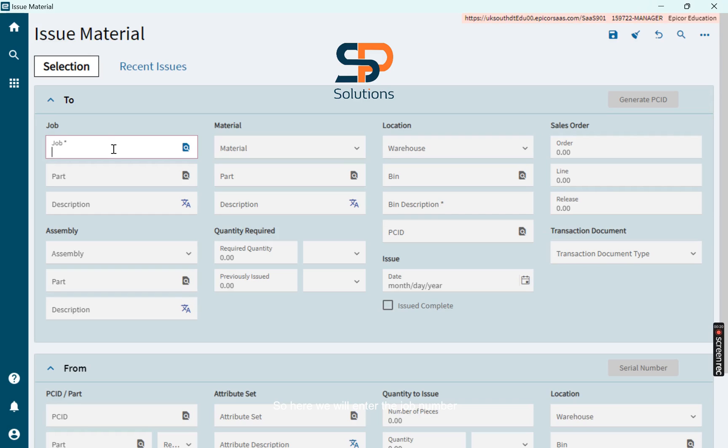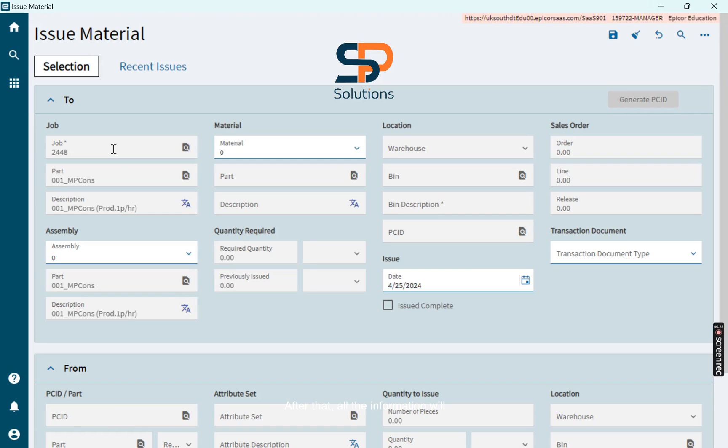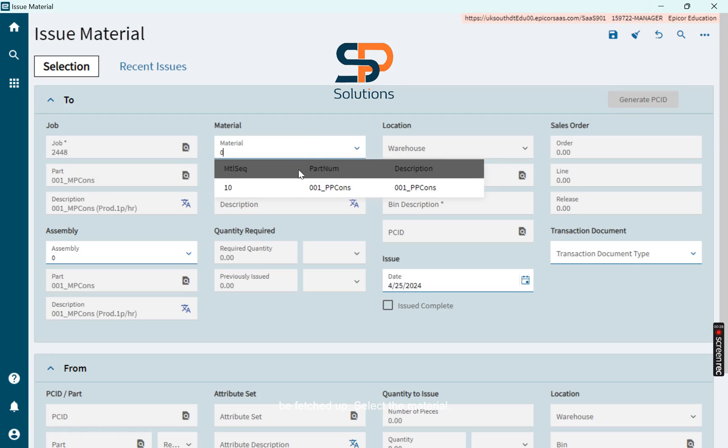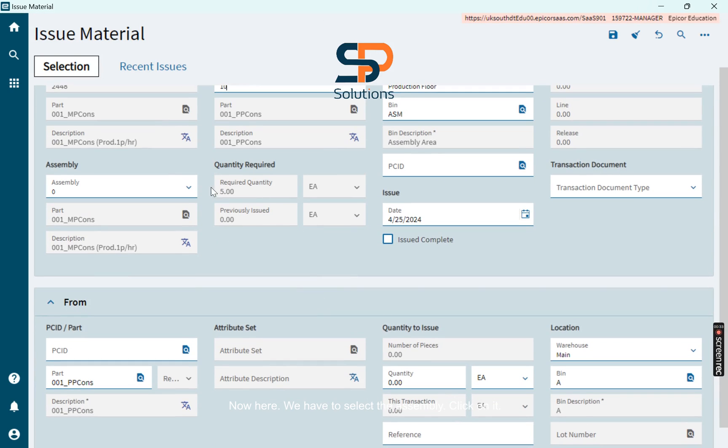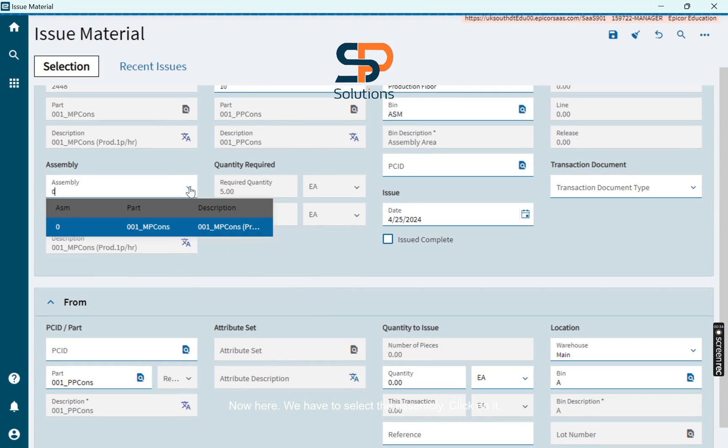So here we will enter the job number. After that, all the information will be fetched up. Select the material. Now here, we have to select the assembly. Click on it.